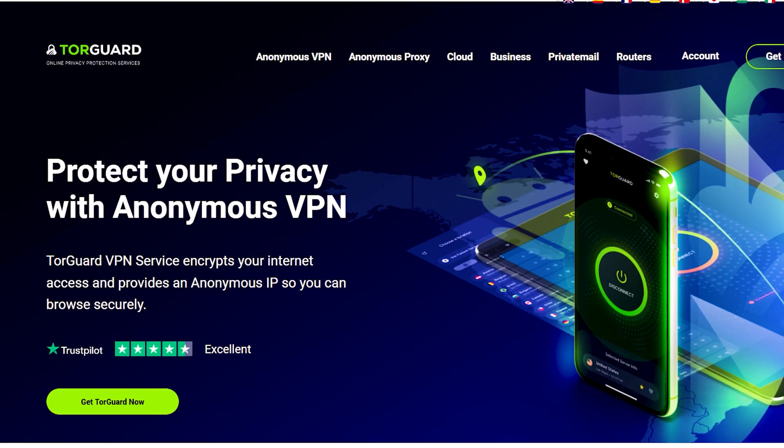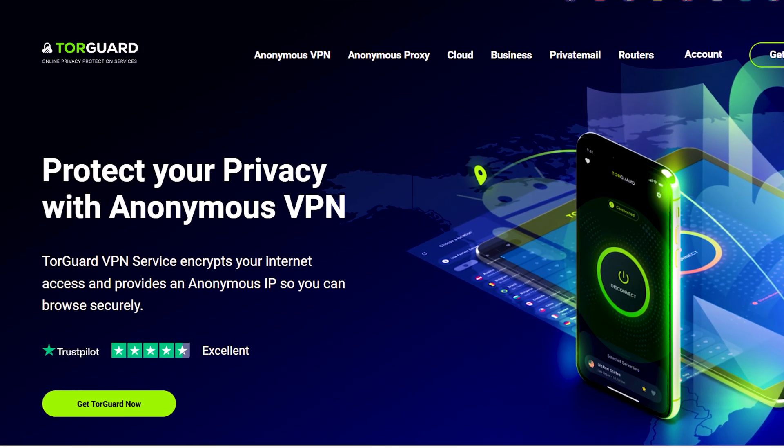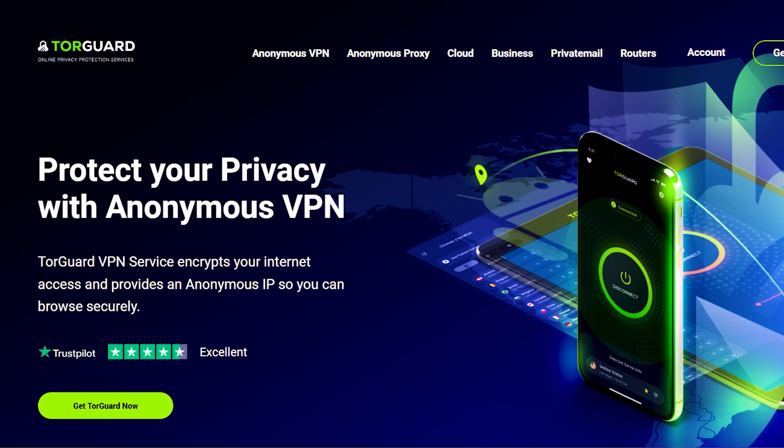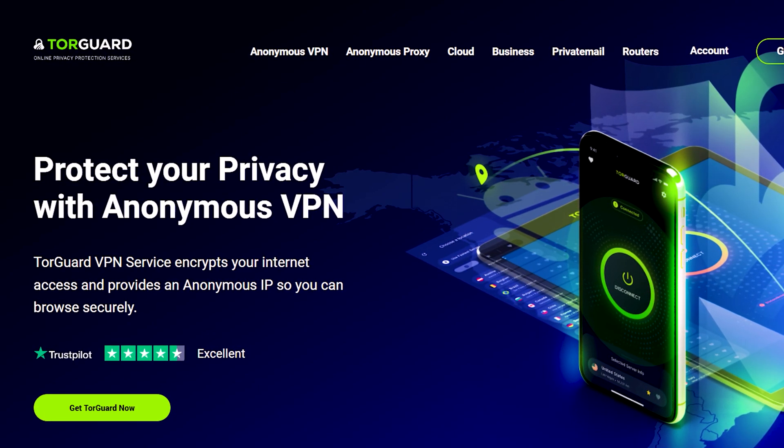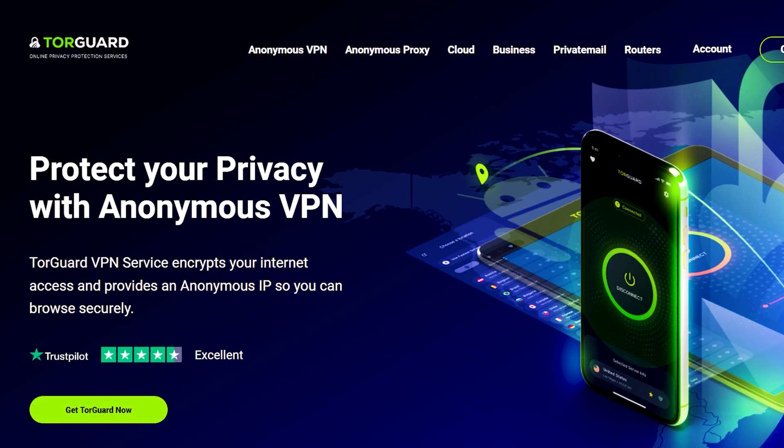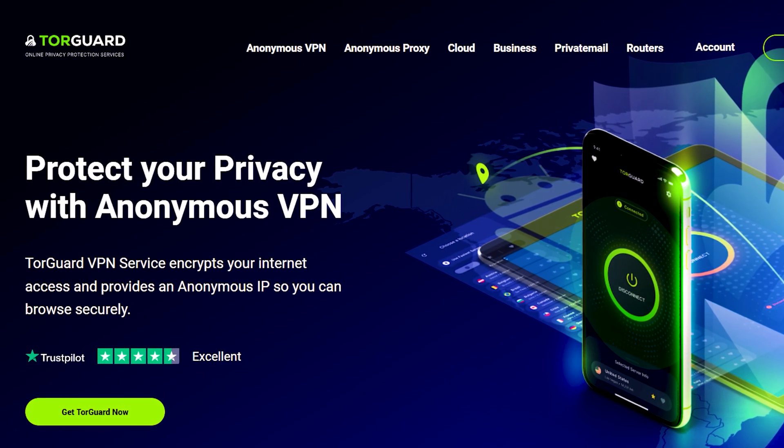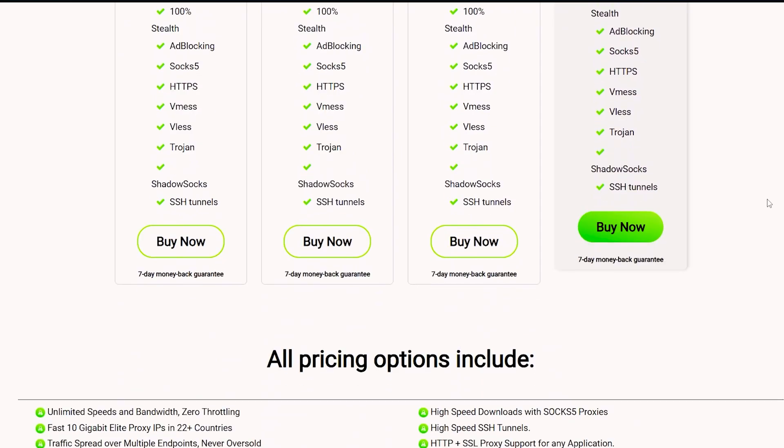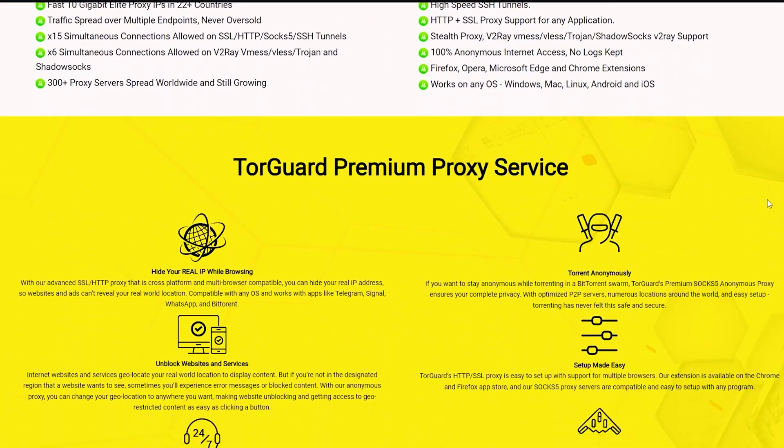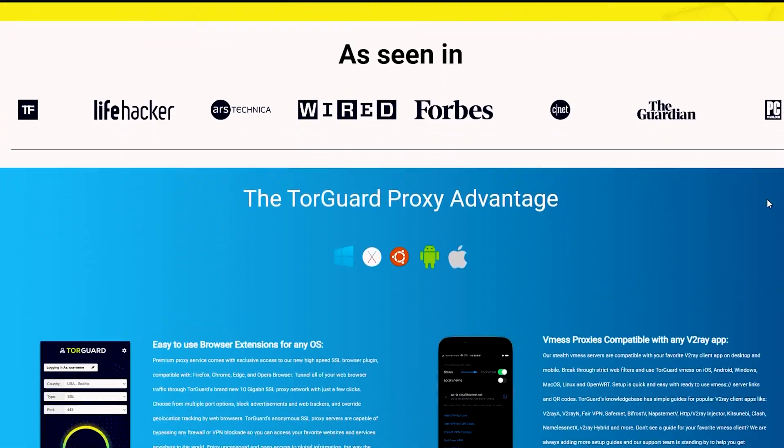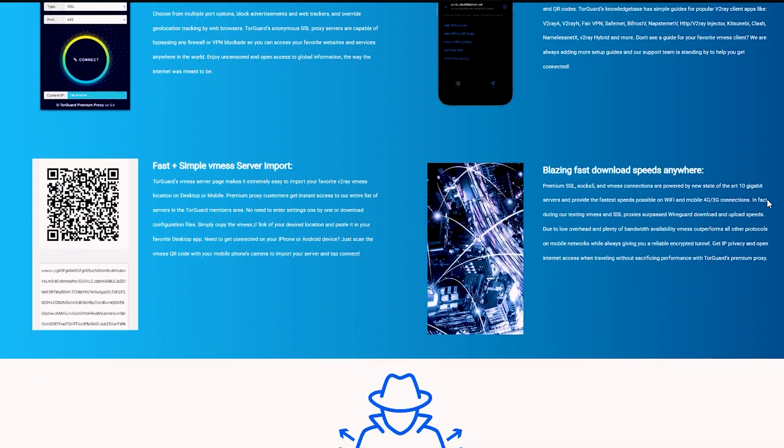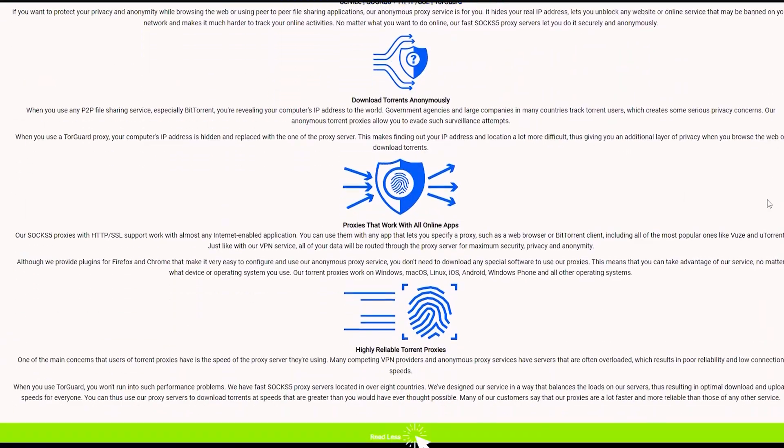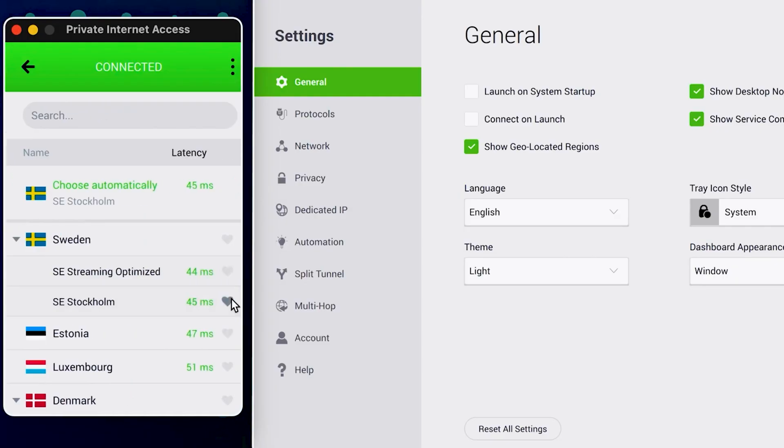TorGuard, a paid VPN for port forwarding, offers a seven-day free trial and a network of 3,000-plus servers across 50 countries, ensuring fast, reliable connections worldwide. TorGuard supports modern protocols like WireGuard and OpenVPN, provides a dedicated IP address, and offers unlimited speeds and bandwidth, ensuring safe online activity and preventing data caps or throttling.